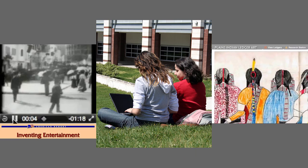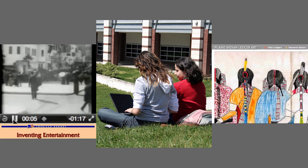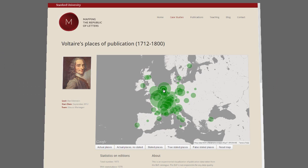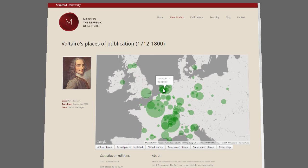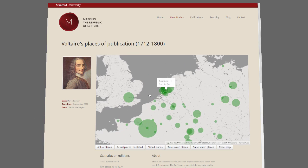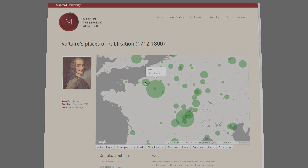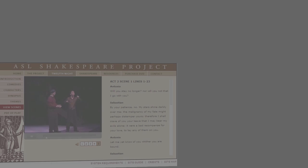What can scholarship on the web do that articles and books can't? Websites can provide new ways of interacting with research. For example, the site Mapping the Republic of Letters includes an interactive map of places where editions of Voltaire's works have been published.